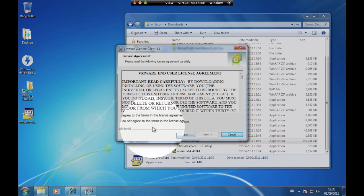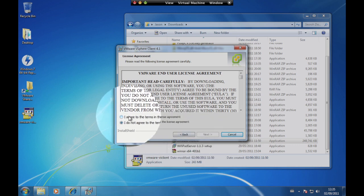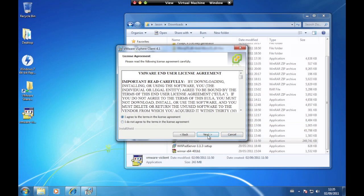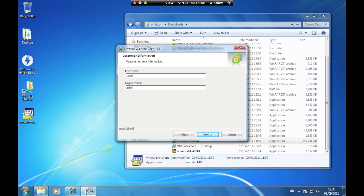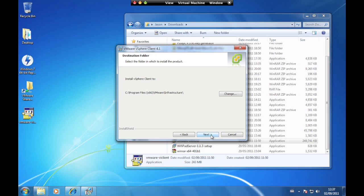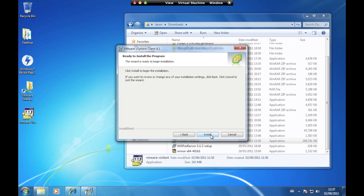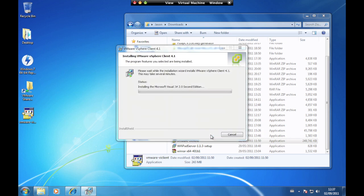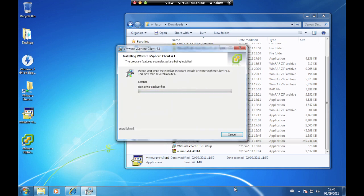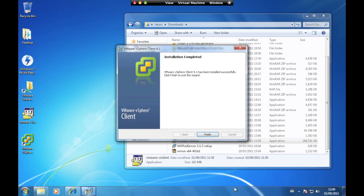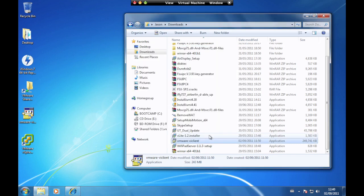Select 'I agree to the terms of the license agreement' and click Next. Enter your customer information then click Next. Accept the default installation path and click Next. Click Install, then click Finish to complete the installation.